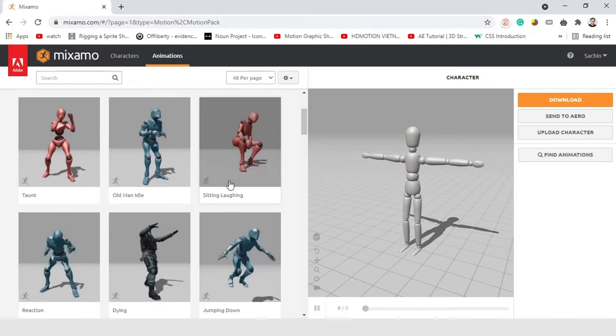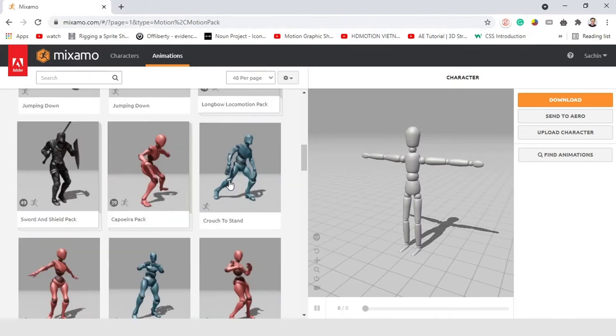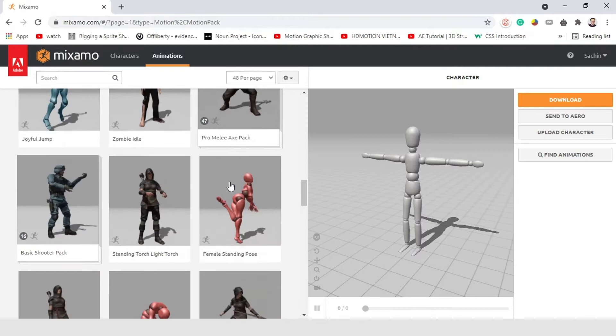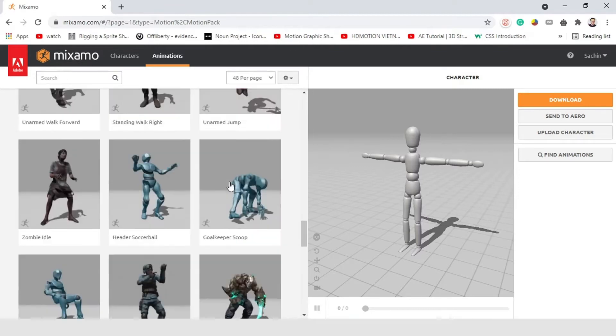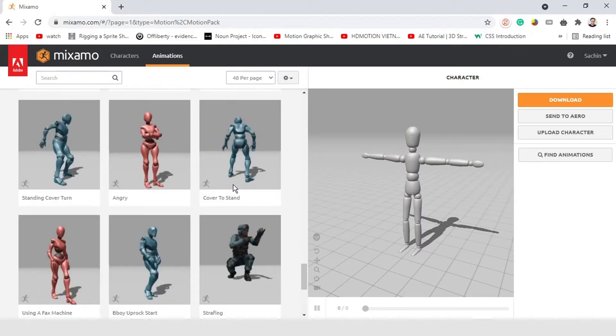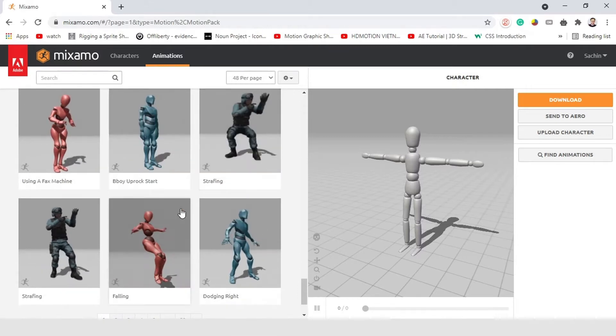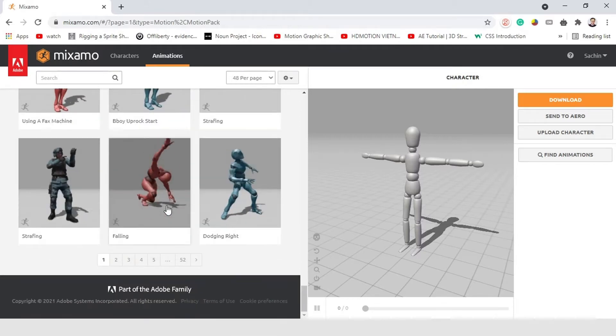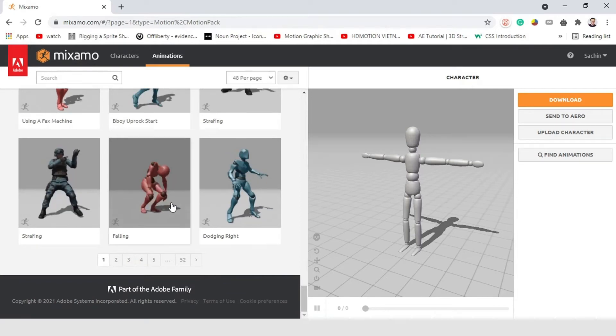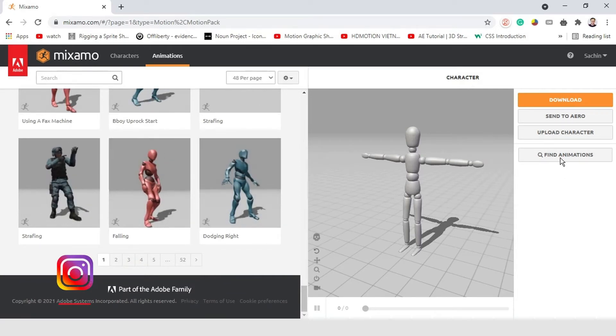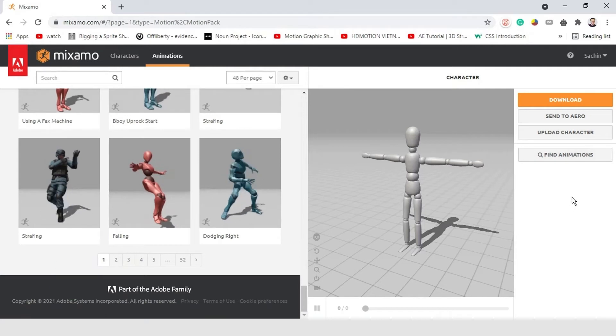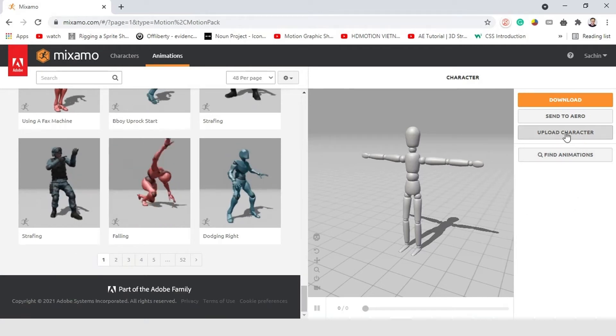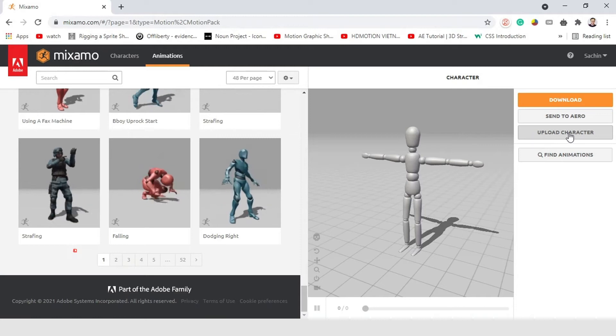Mixamo has a library of thousands of full-body character animations captured from professional motion actors. You can use both characters and animations royalty-free for personal, commercial, and non-profit projects. You can also upload your character model and rig it using Mixamo's rigging tool, which is very easy to use and gives great results in no time.